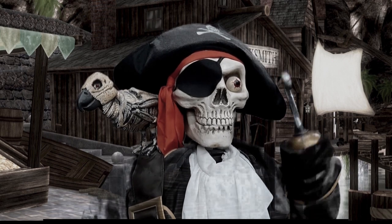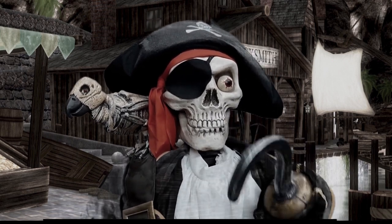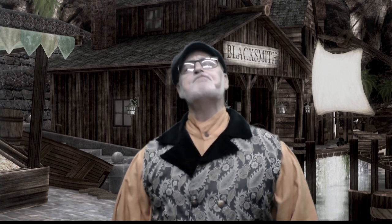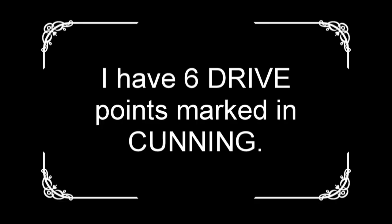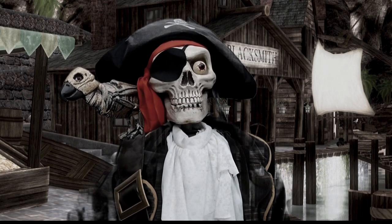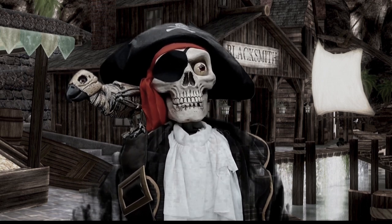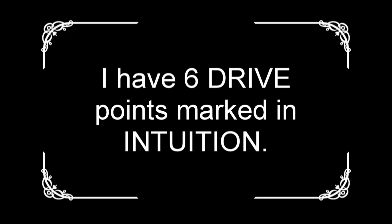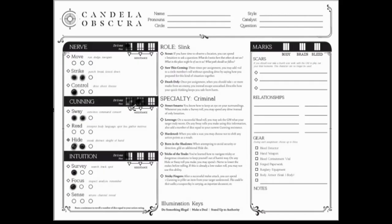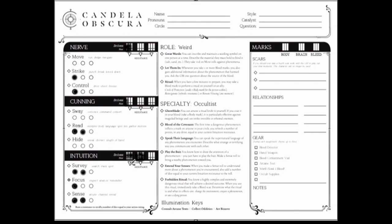Now we need to add resistances. Do you have any drives that have three or six boxes filled? Shopkeeper, fill in with pencil two triangles of resistance under cunning. You get one resistance for every three drive points marked. Captain, fill in two triangles of resistance under intuition.